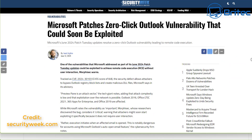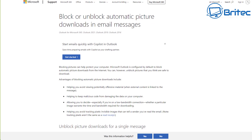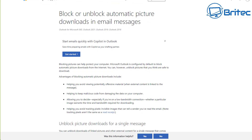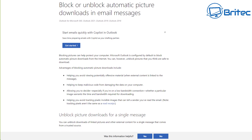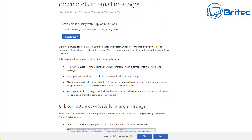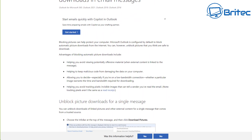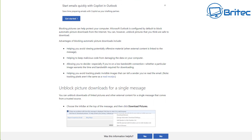If you haven't updated, it's really important that you patch your system. Microsoft have released the patch for this, and they've also posted information about how to block and unblock automatic picture downloads and other content that's automatically downloaded into your inbox via email.